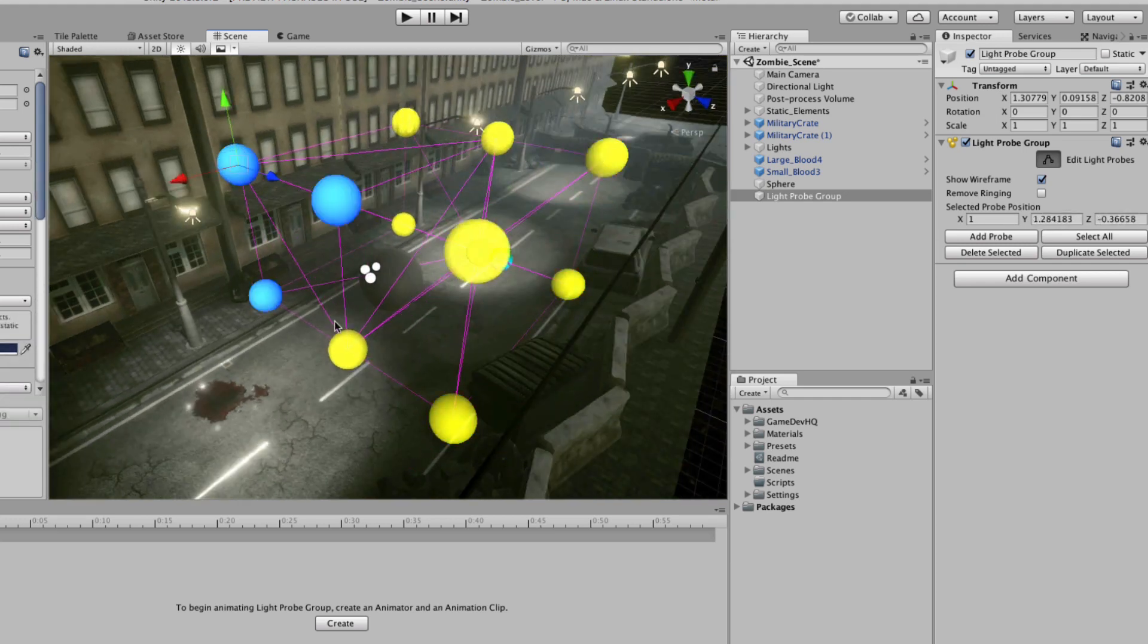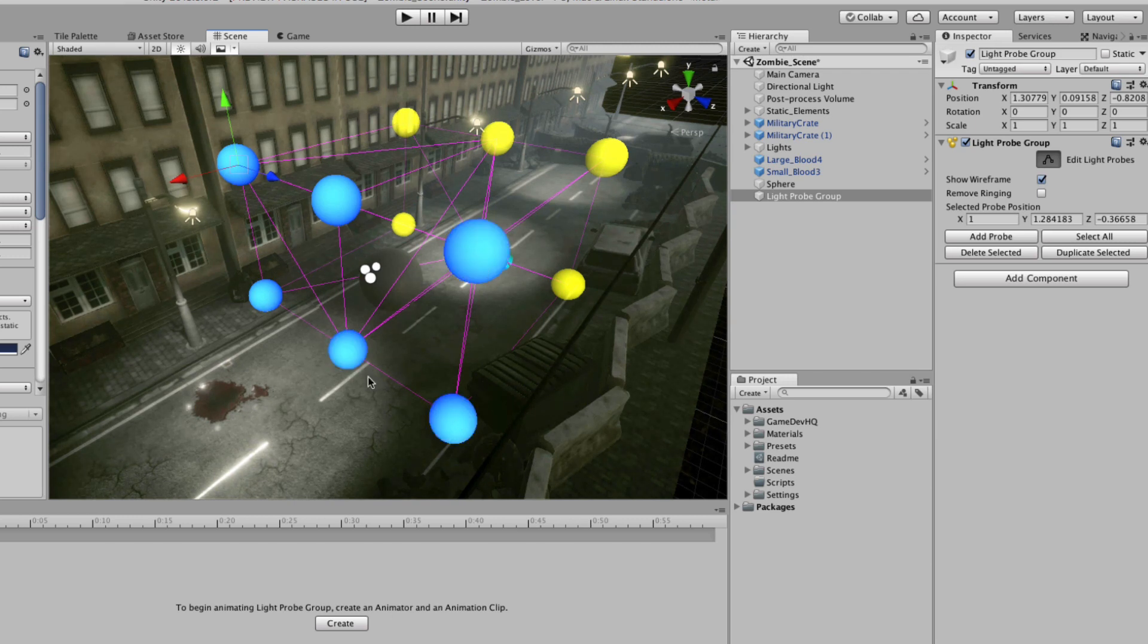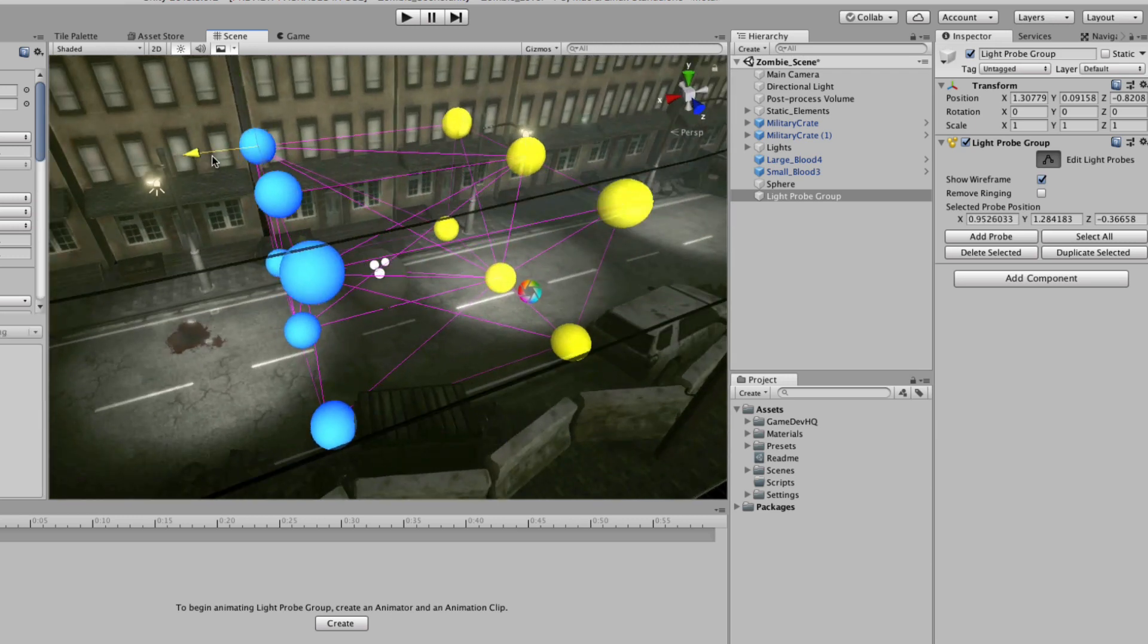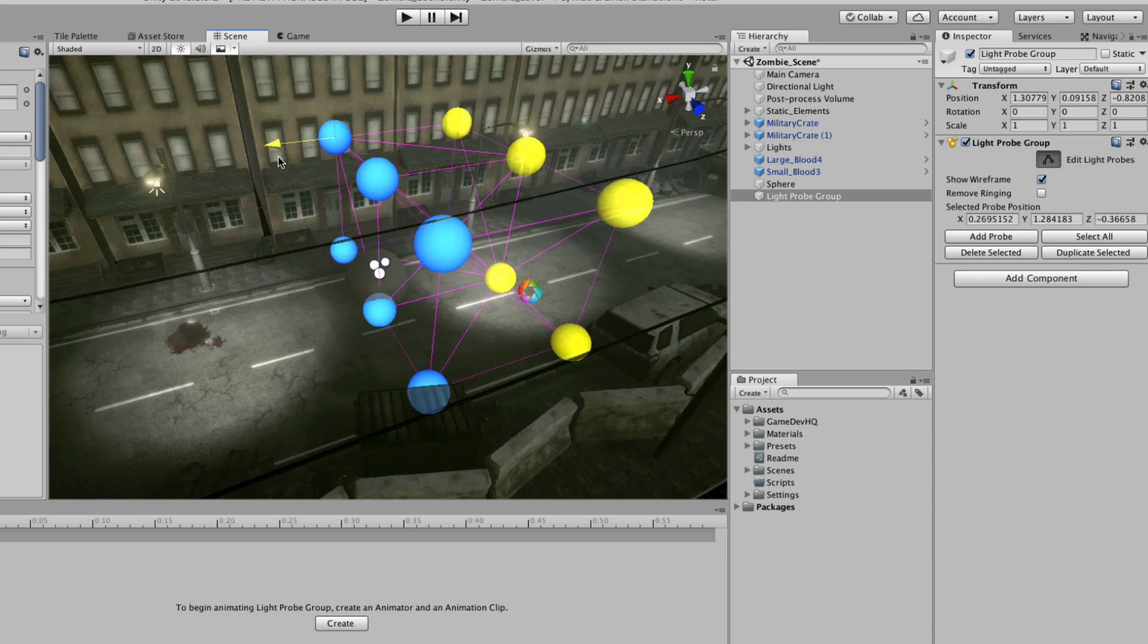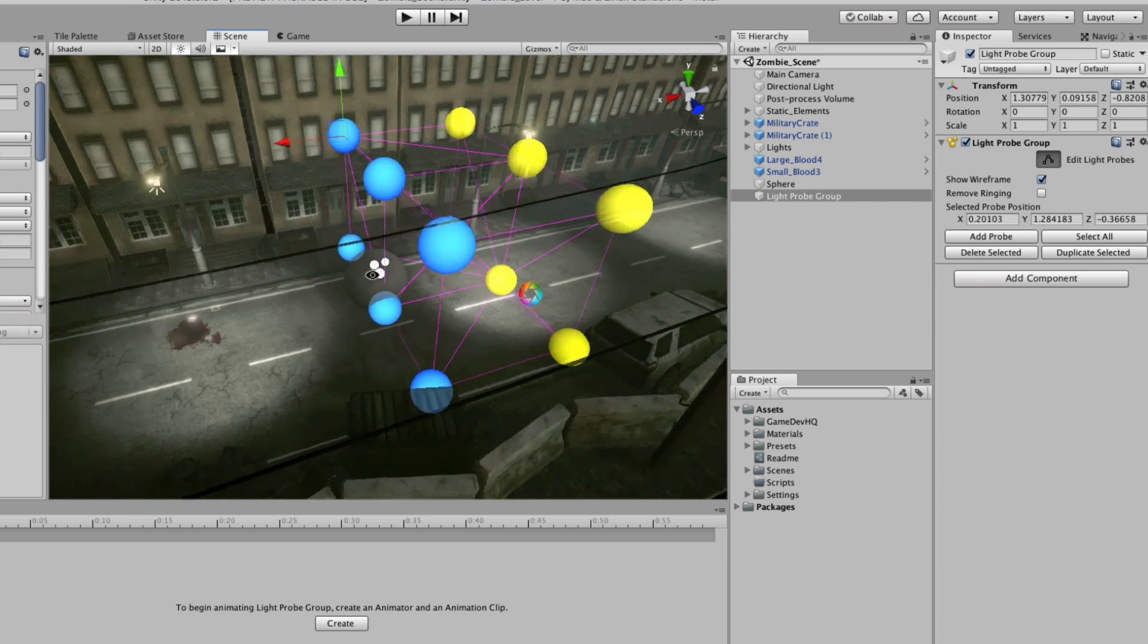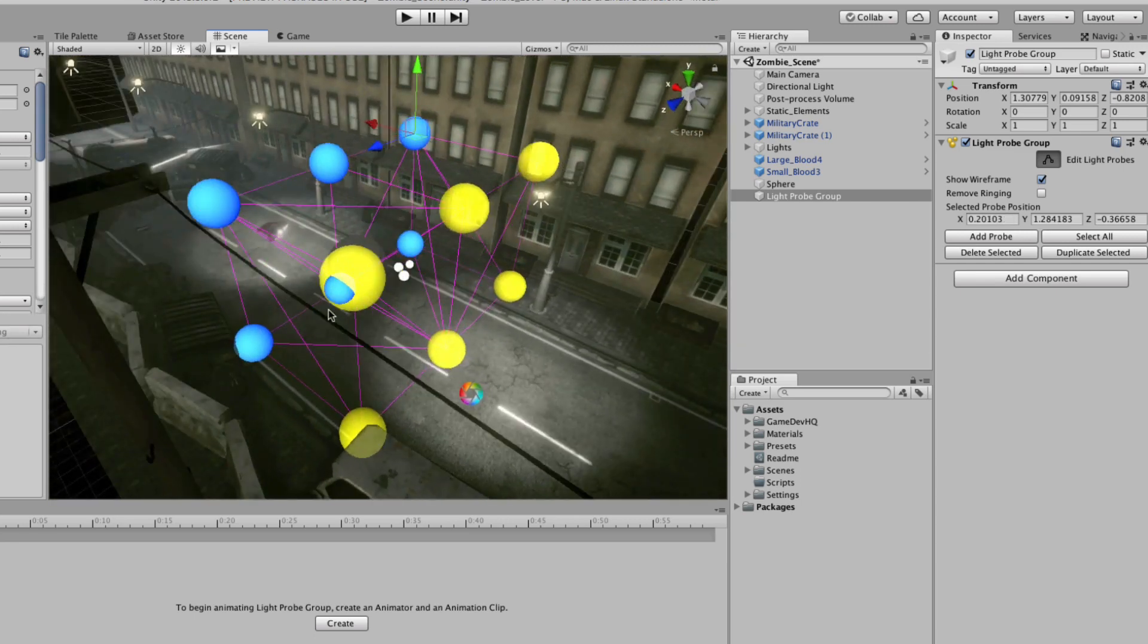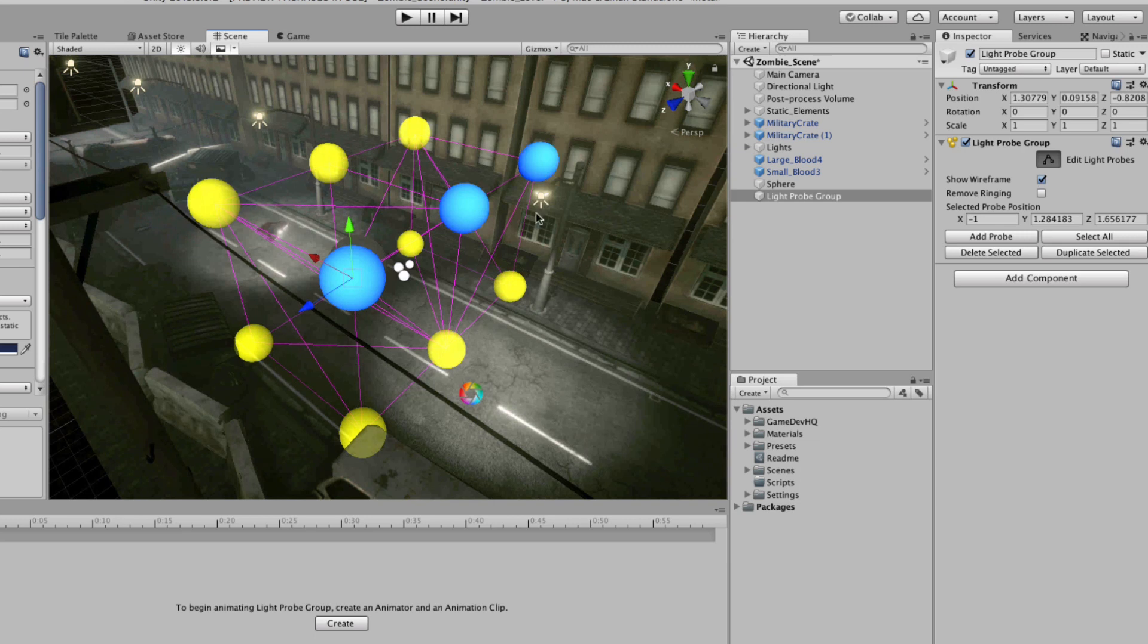What I want to do now is I want to take these six and move these into this dark middle area right here. Then I'm going to take these six and move this over to my lightest area, which is right over here.